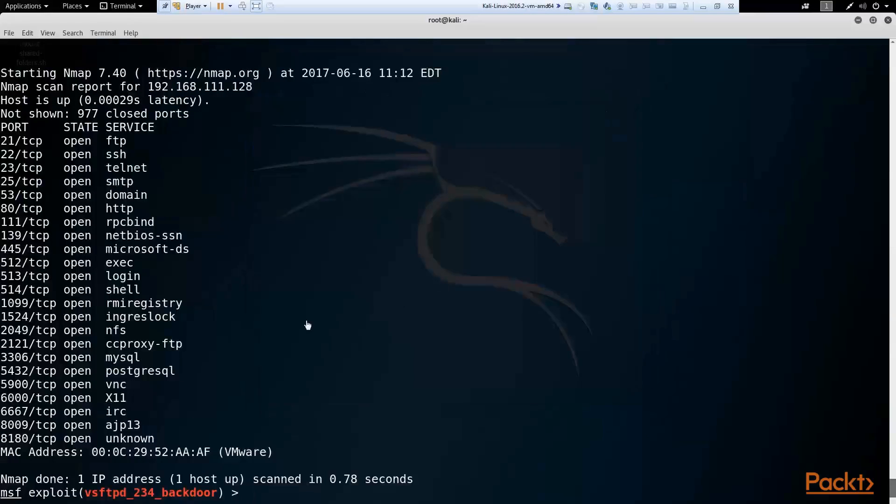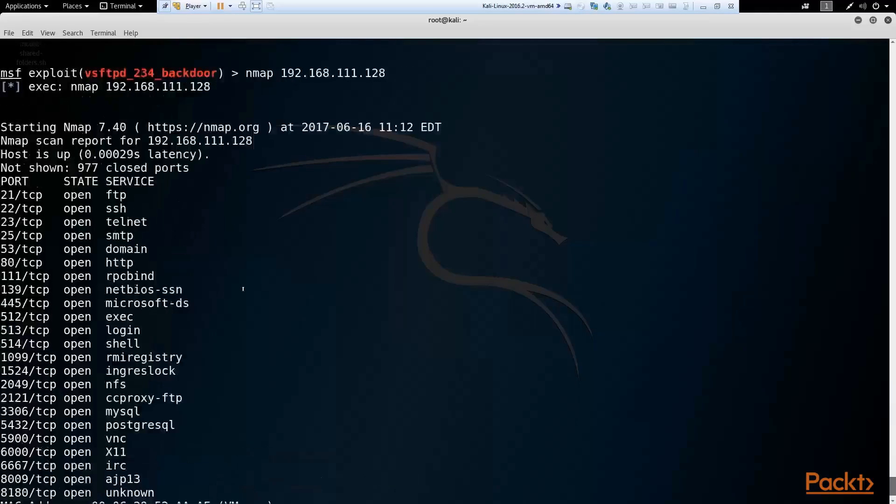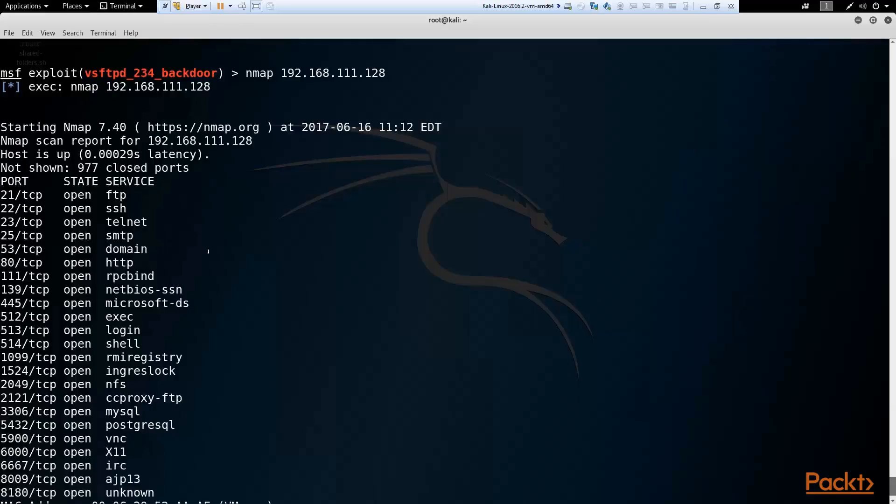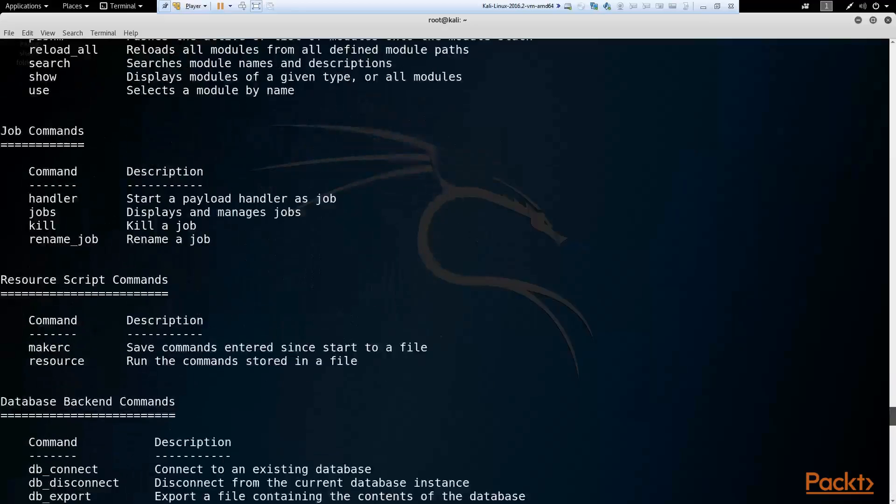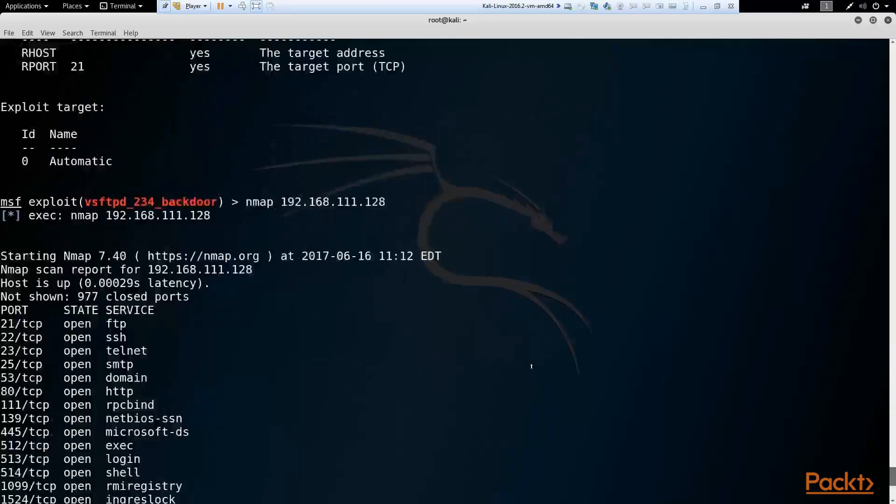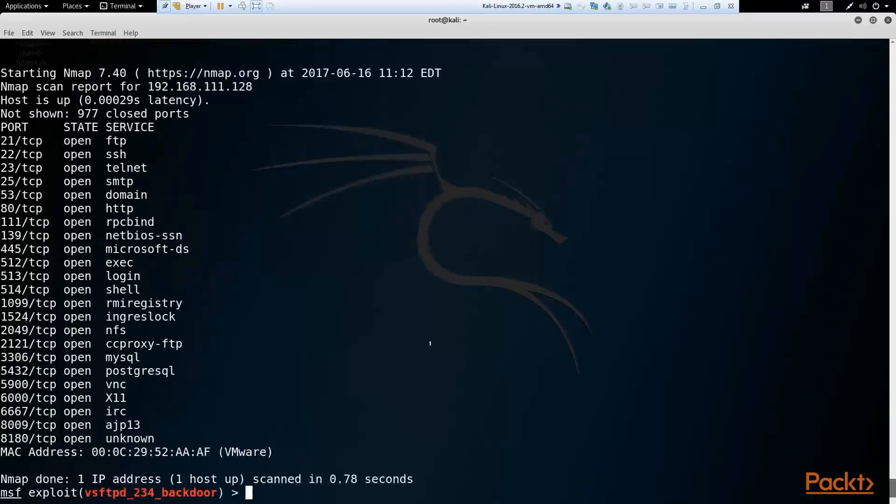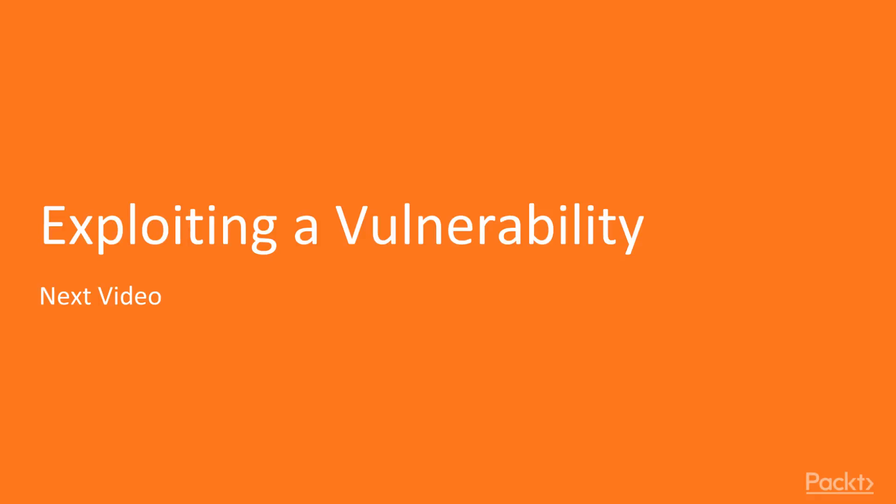I apologize. My VM was set to a different network. So once I fixed that, I ran nmap inside of Metasploit. And you can see here showing me the open ports for Metasploitable 2. And here's where we see FTP. And when we ran nmap earlier in our reconnaissance phase, we found it was VSFTP. So in our next video, we're going to go ahead and exploit a vulnerability.